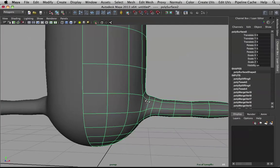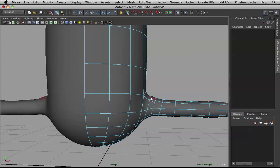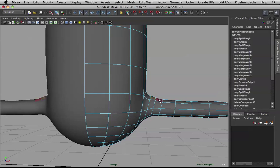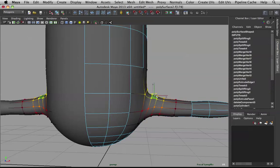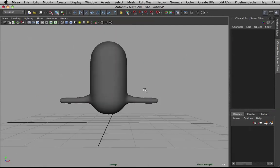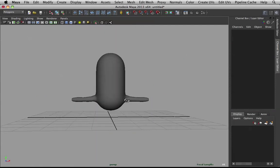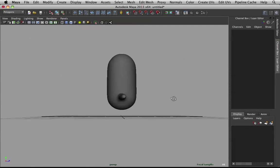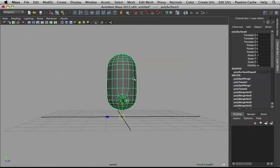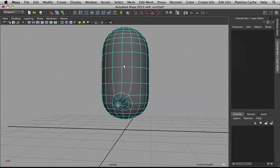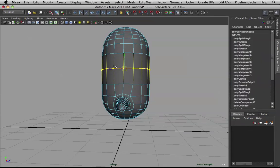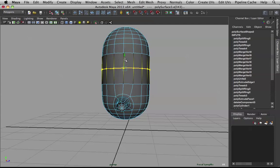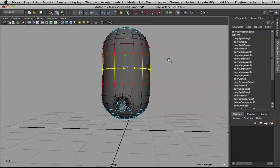I do see that the shoulder pops out a bit more. Let's go back to our geo and work on that. Let's take this shoulder. Hit B. Soft selection. And pull that out a bit more. Awesome.